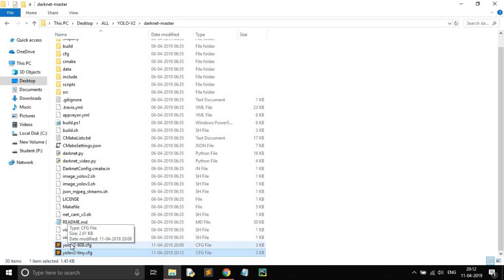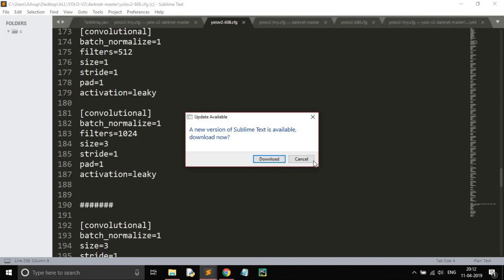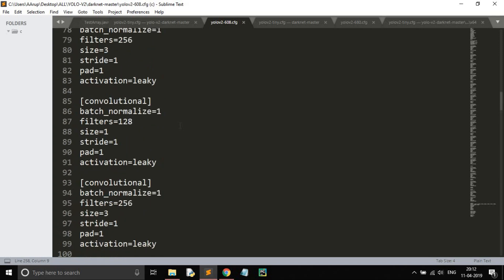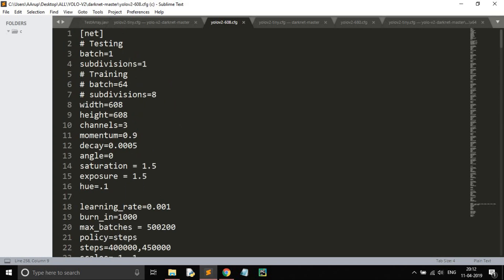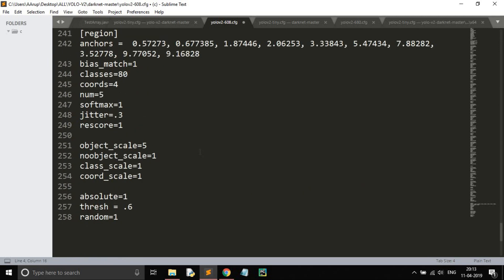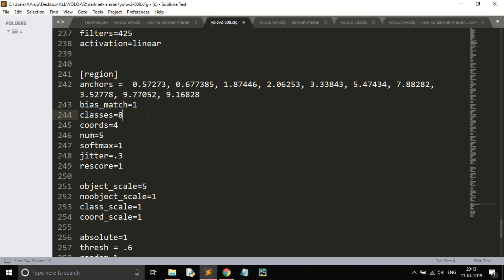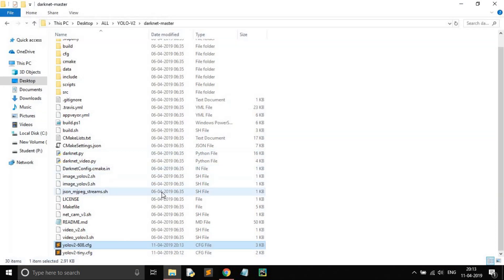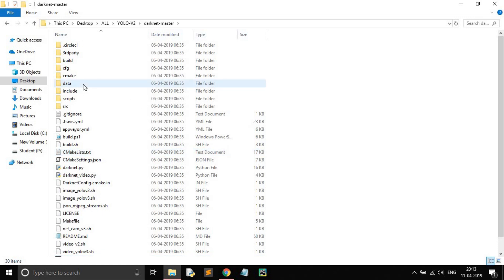Save the cfg file and close it. You can also do the same for the tiny version — set batch size 64, subdivision 16, classes equals to four, and filters equals to 45. Save and close it.